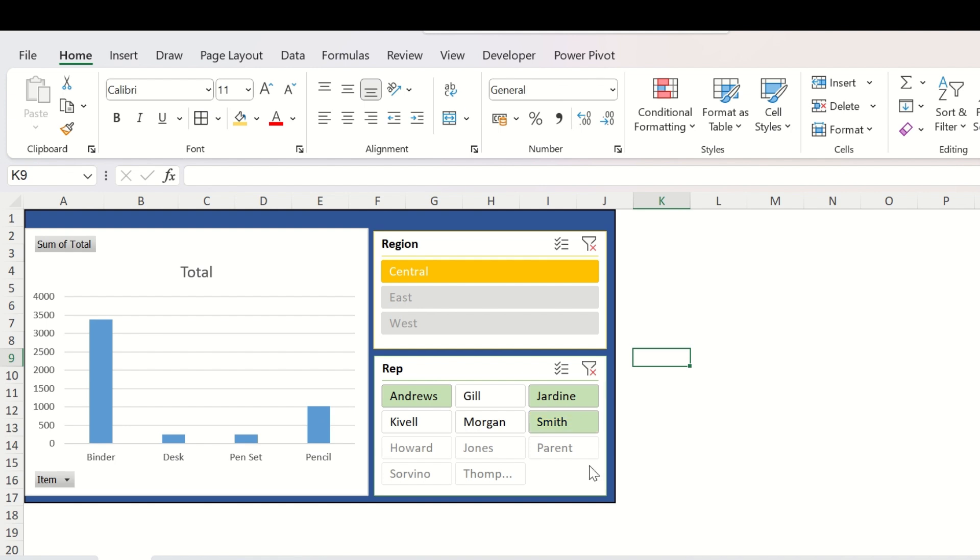So with the slicer and pivot chart, you can convert your data to an extremely user-friendly report within a very short time and present it to the people you want. If you have learned anything new in this video, please subscribe to our channel and share this video with the people it will be helpful to. Thanks for watching.